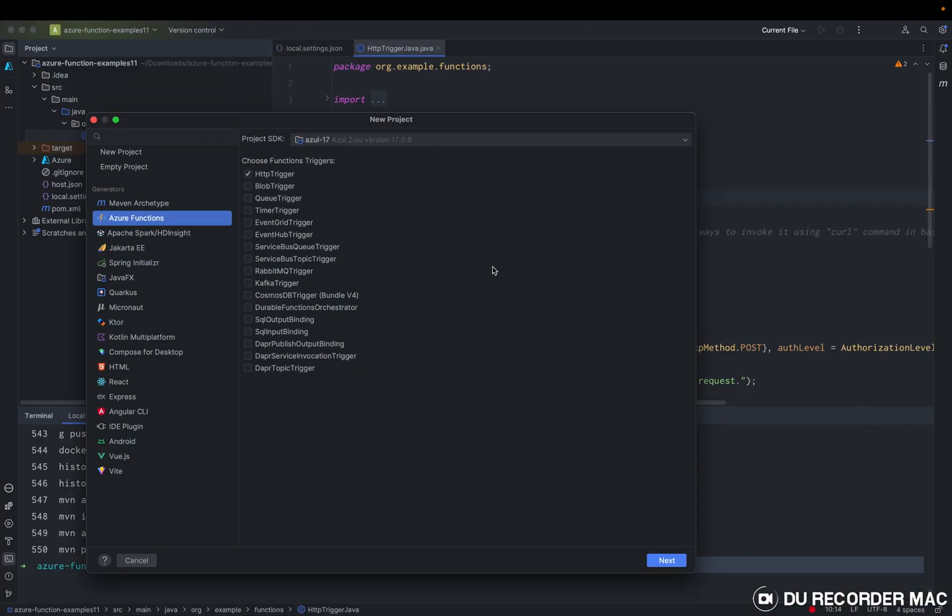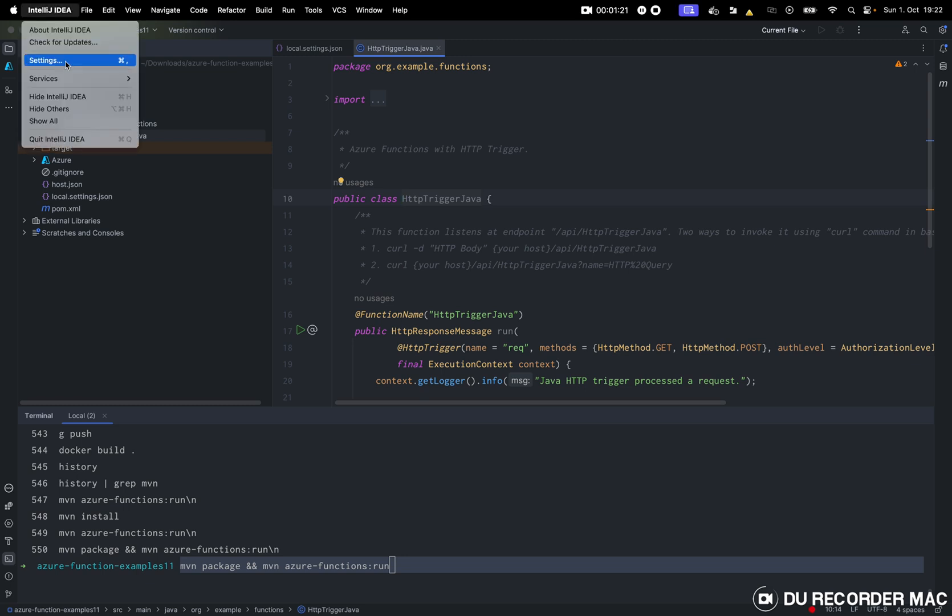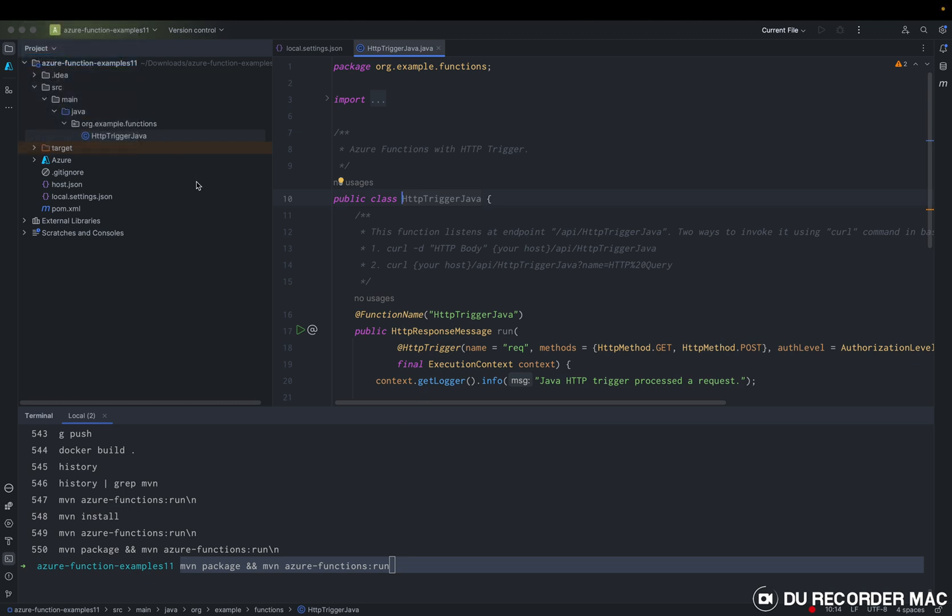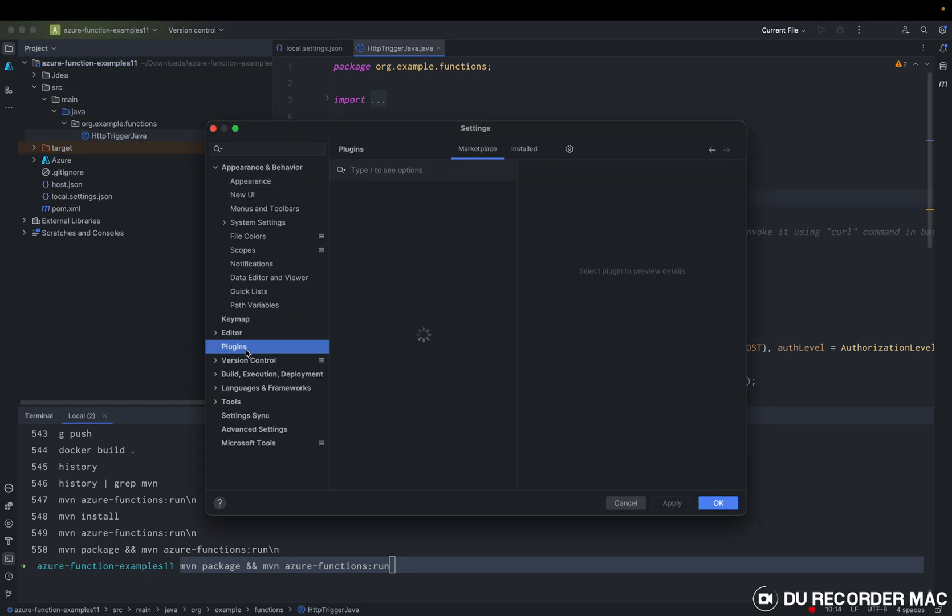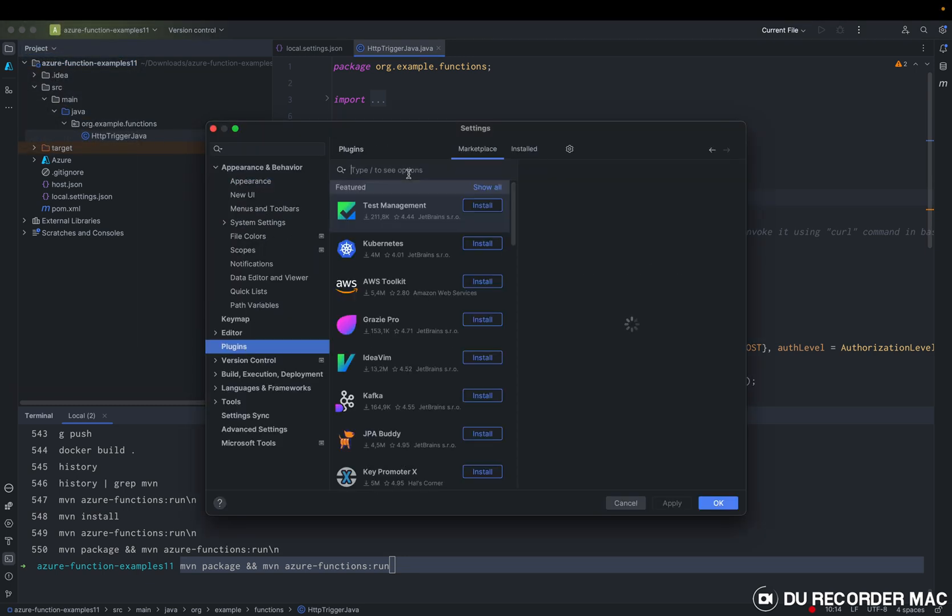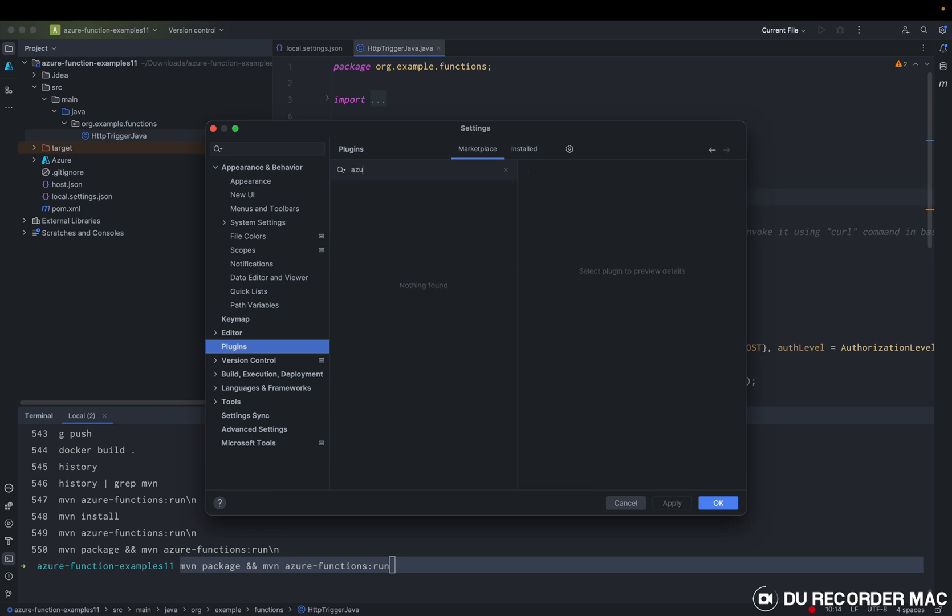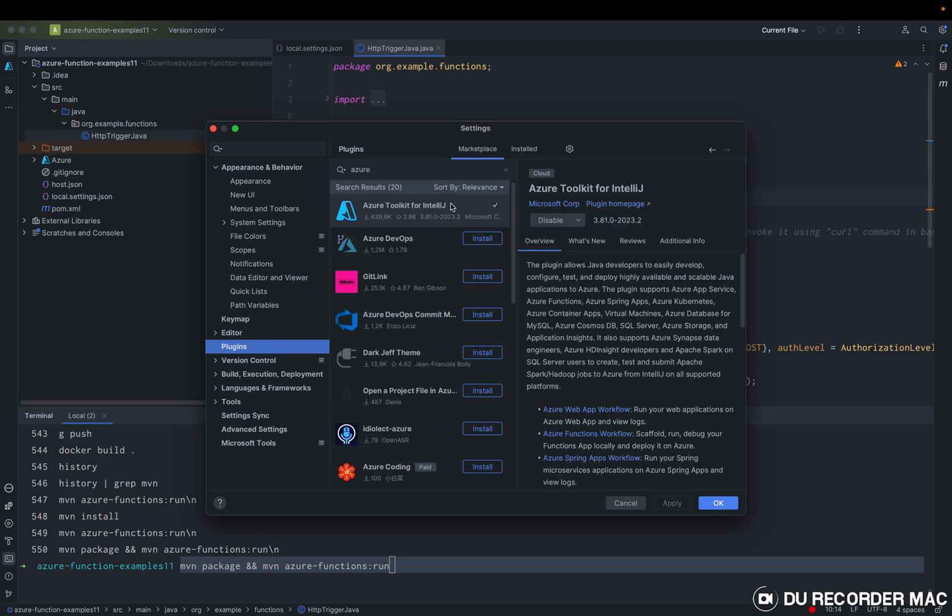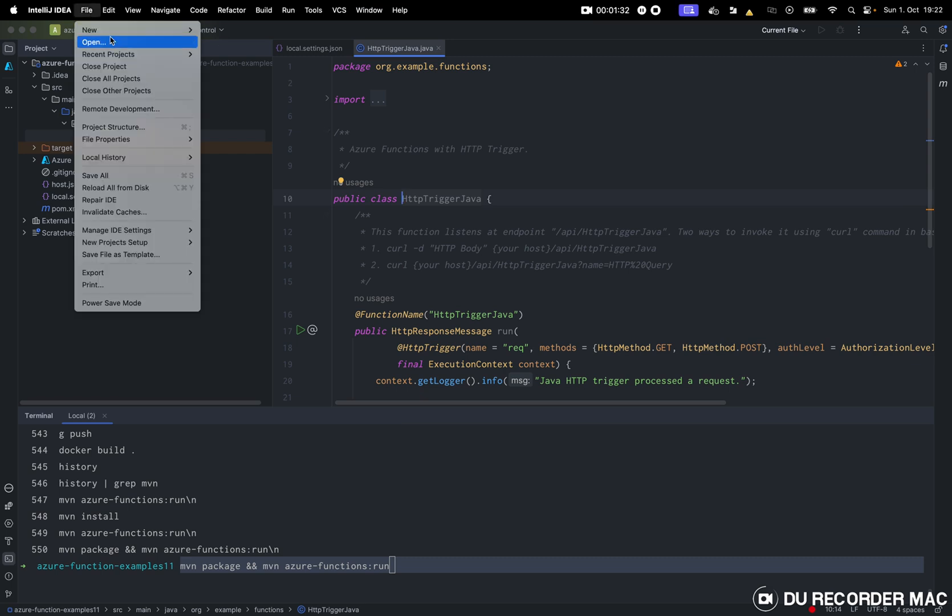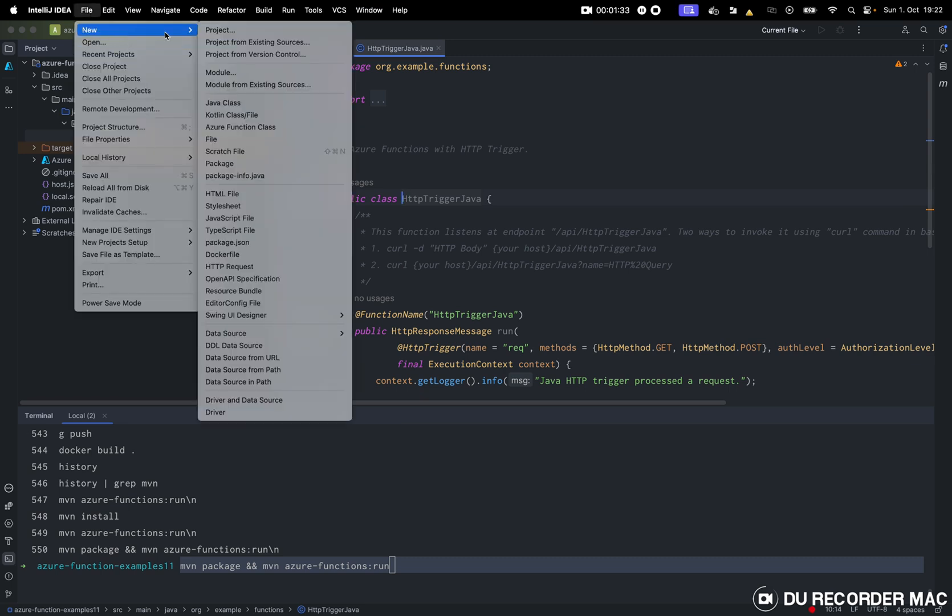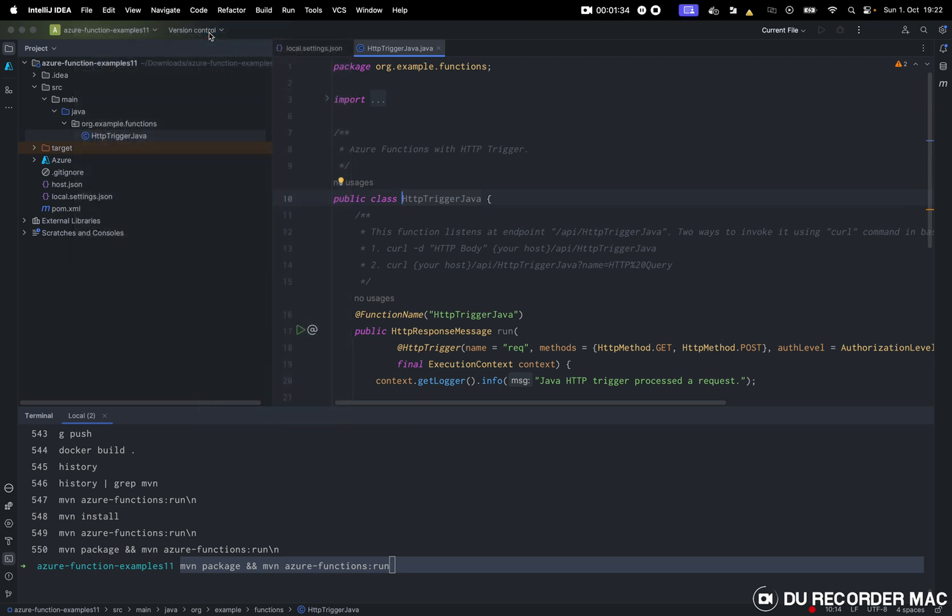So first of all, we will need to have this plugin, Azure Toolkit for IntelliJ. So it will give us the option once we want to have new project.